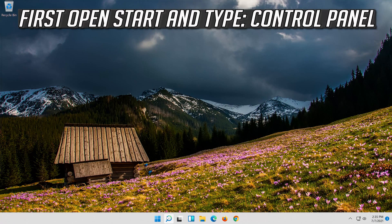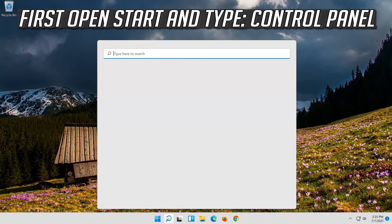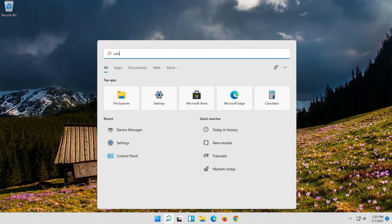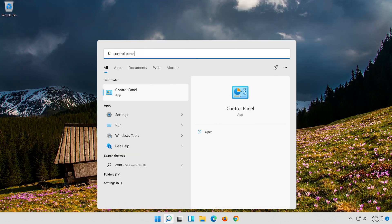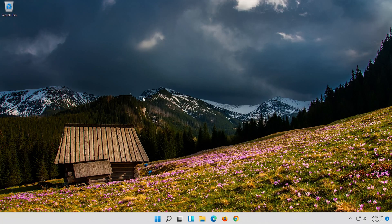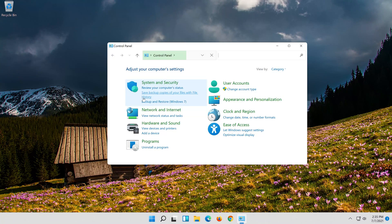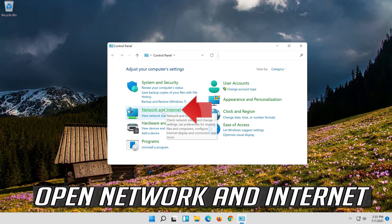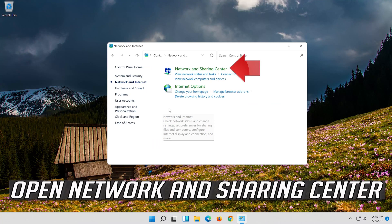If that didn't work, first open start and type control panel. Open your control panel. Open network and internet. Open network and sharing center.